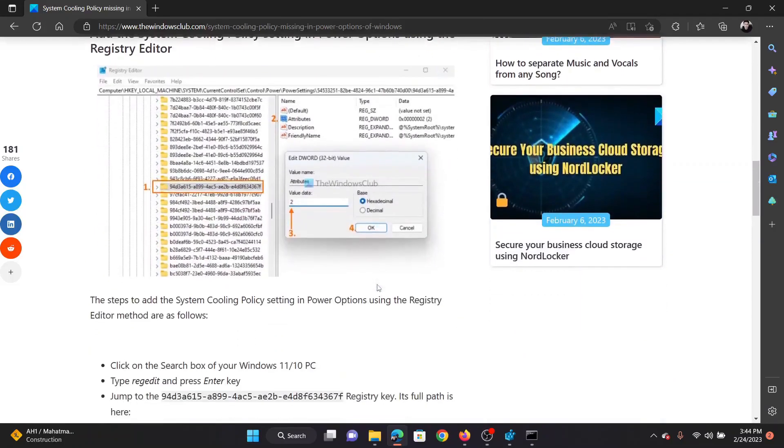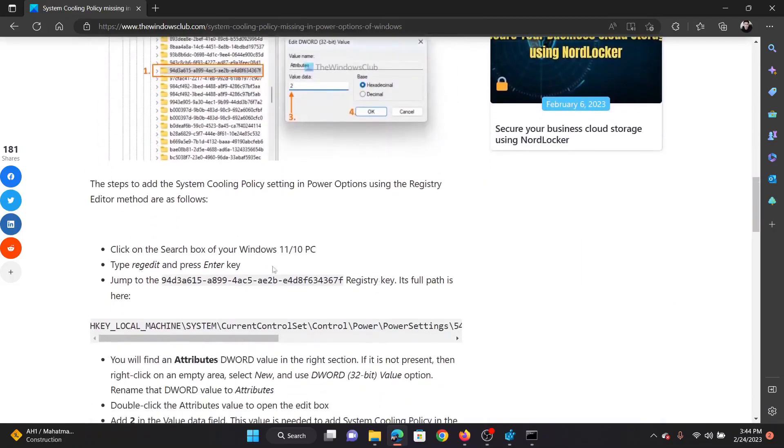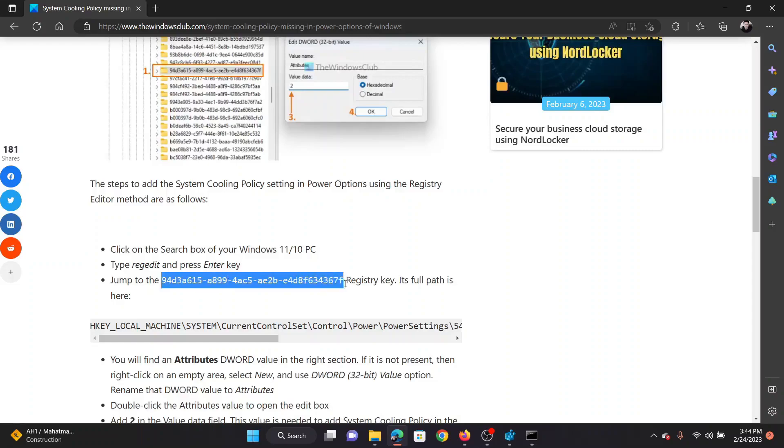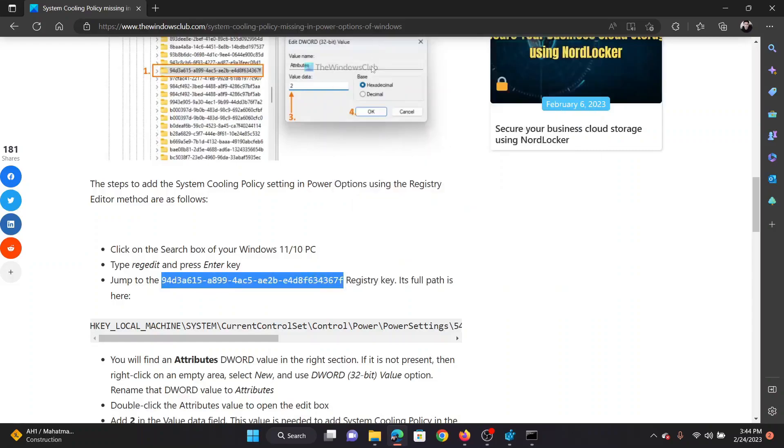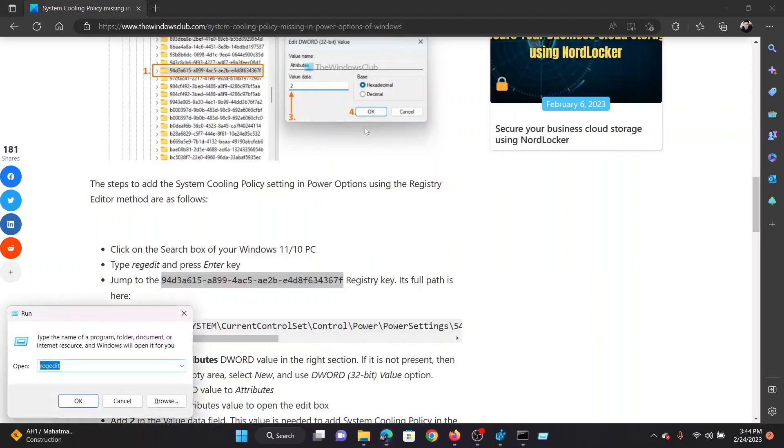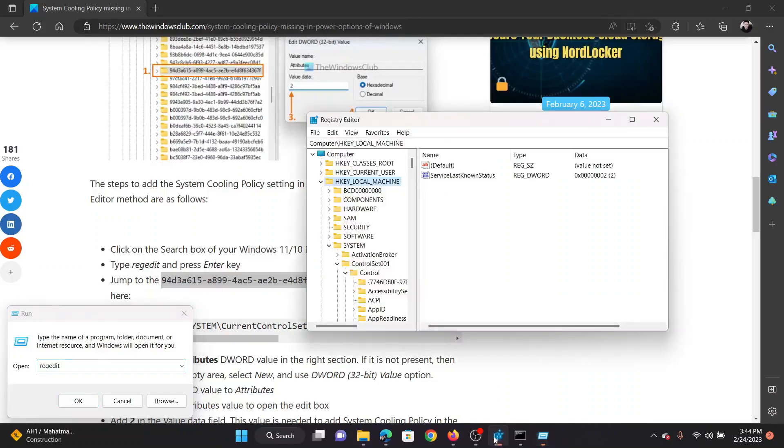The procedure through the Registry Editor tool is as follows. First of all, scroll down to this section in this article and copy the registry key mentioned here. Press the Windows key and R button together to open the Run window. In the Run window, type the command regedit and hit Enter to open the Registry Editor window.